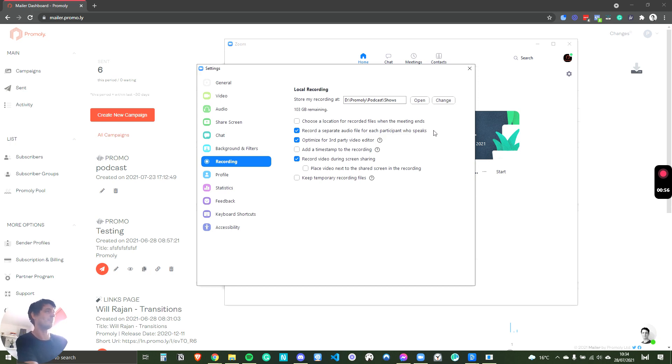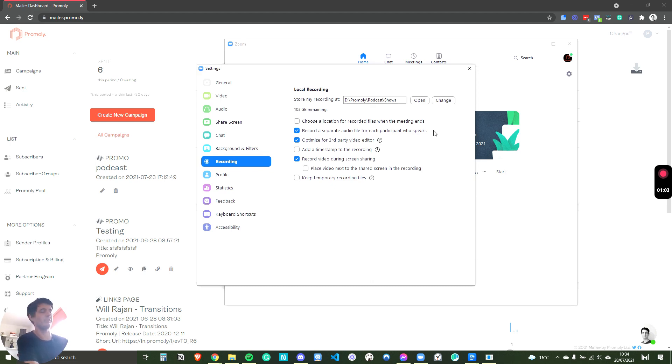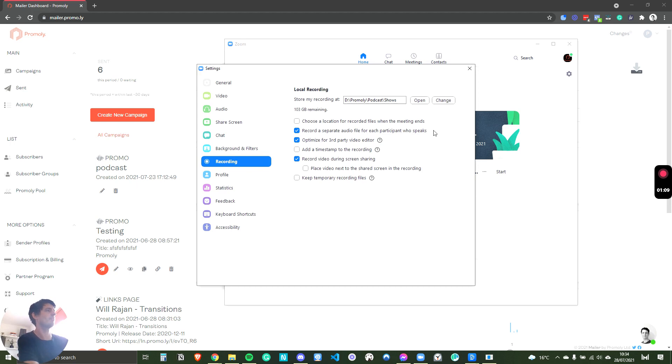Now, if you're not technical, what this means is when you're recording your podcast with your guest, Zoom will split the speakers into two different files. So it will record a file for me and it will record one for the speaker. If you don't do this, Zoom will consolidate both speakers into one audio track.